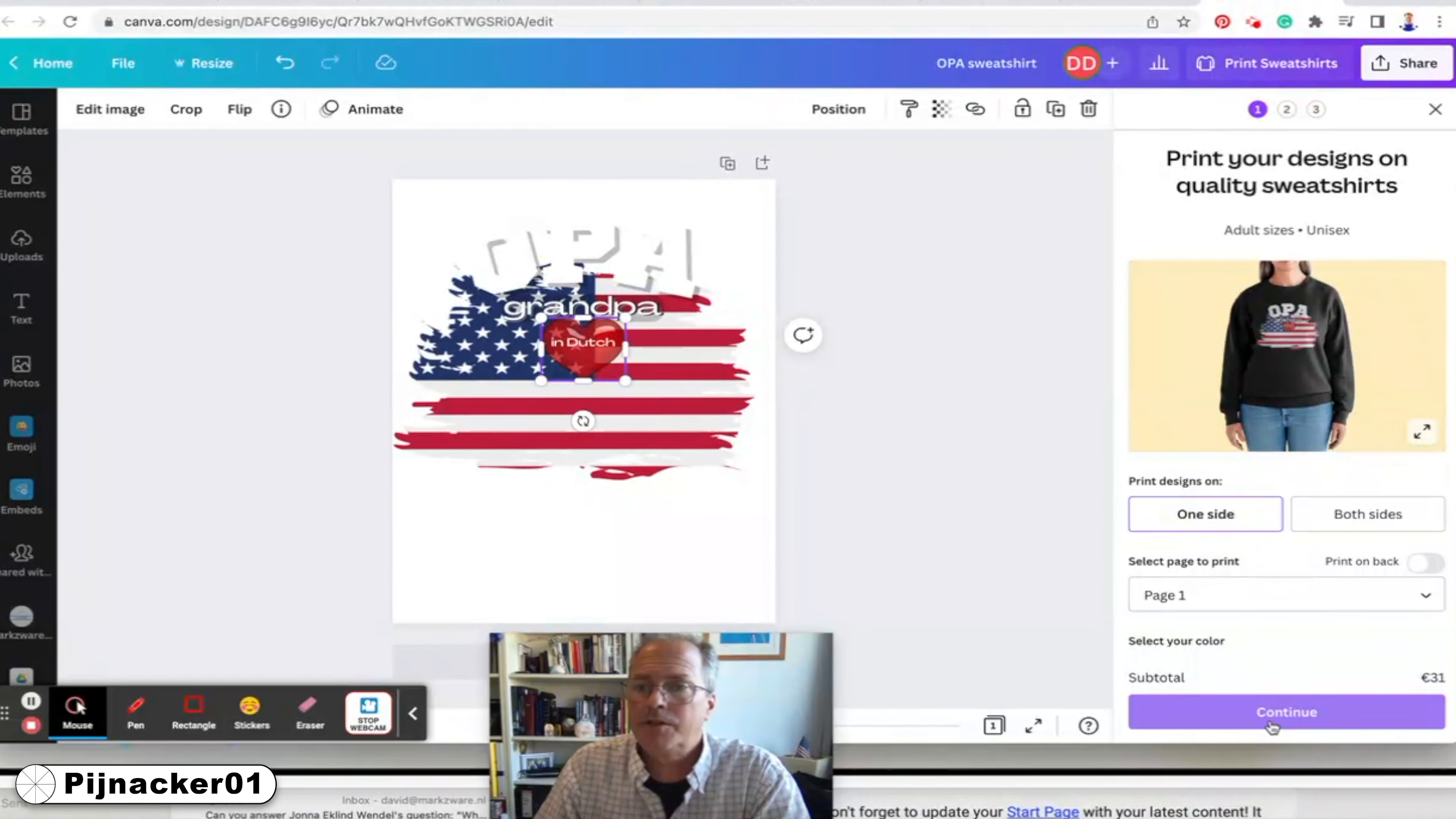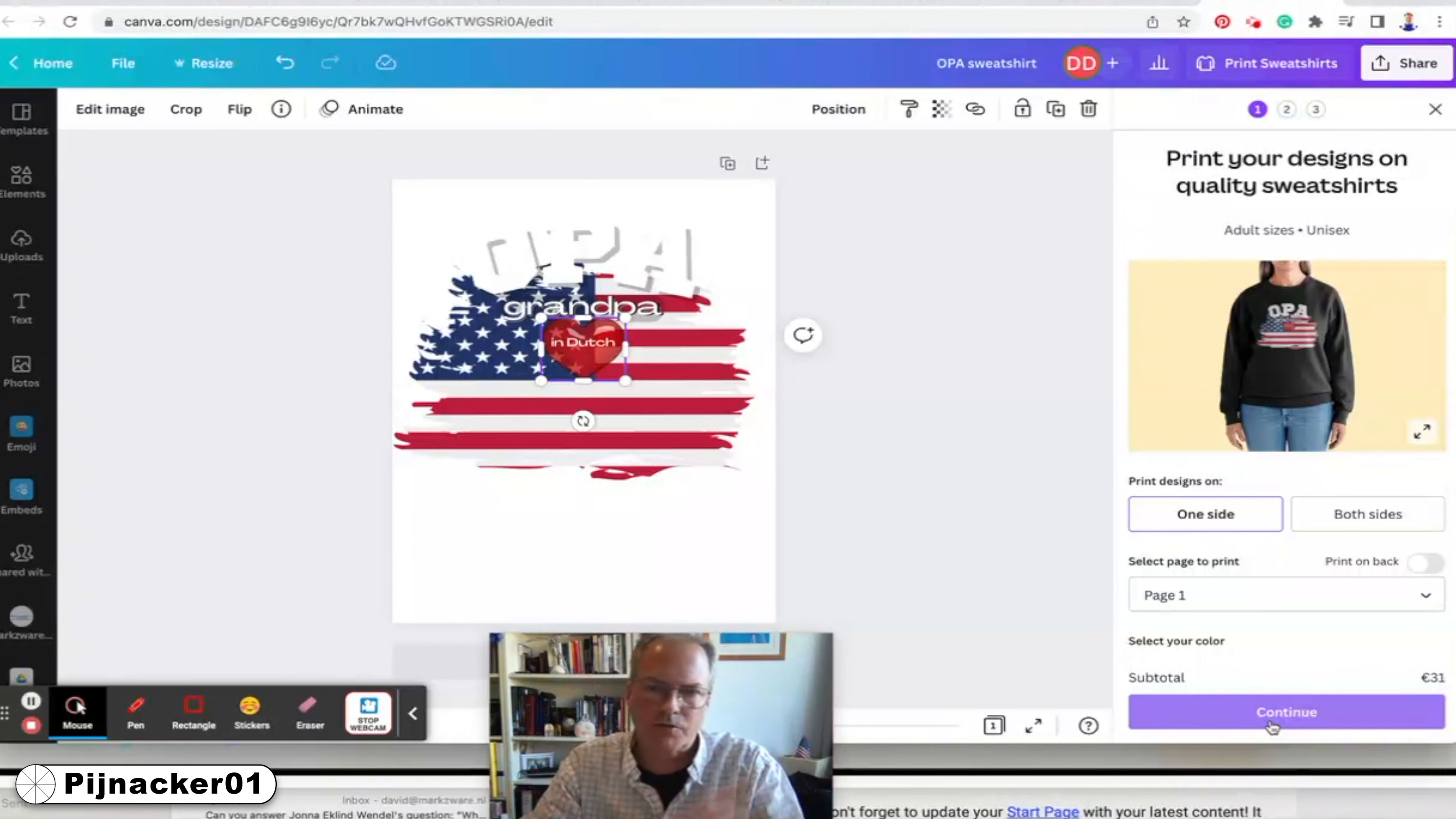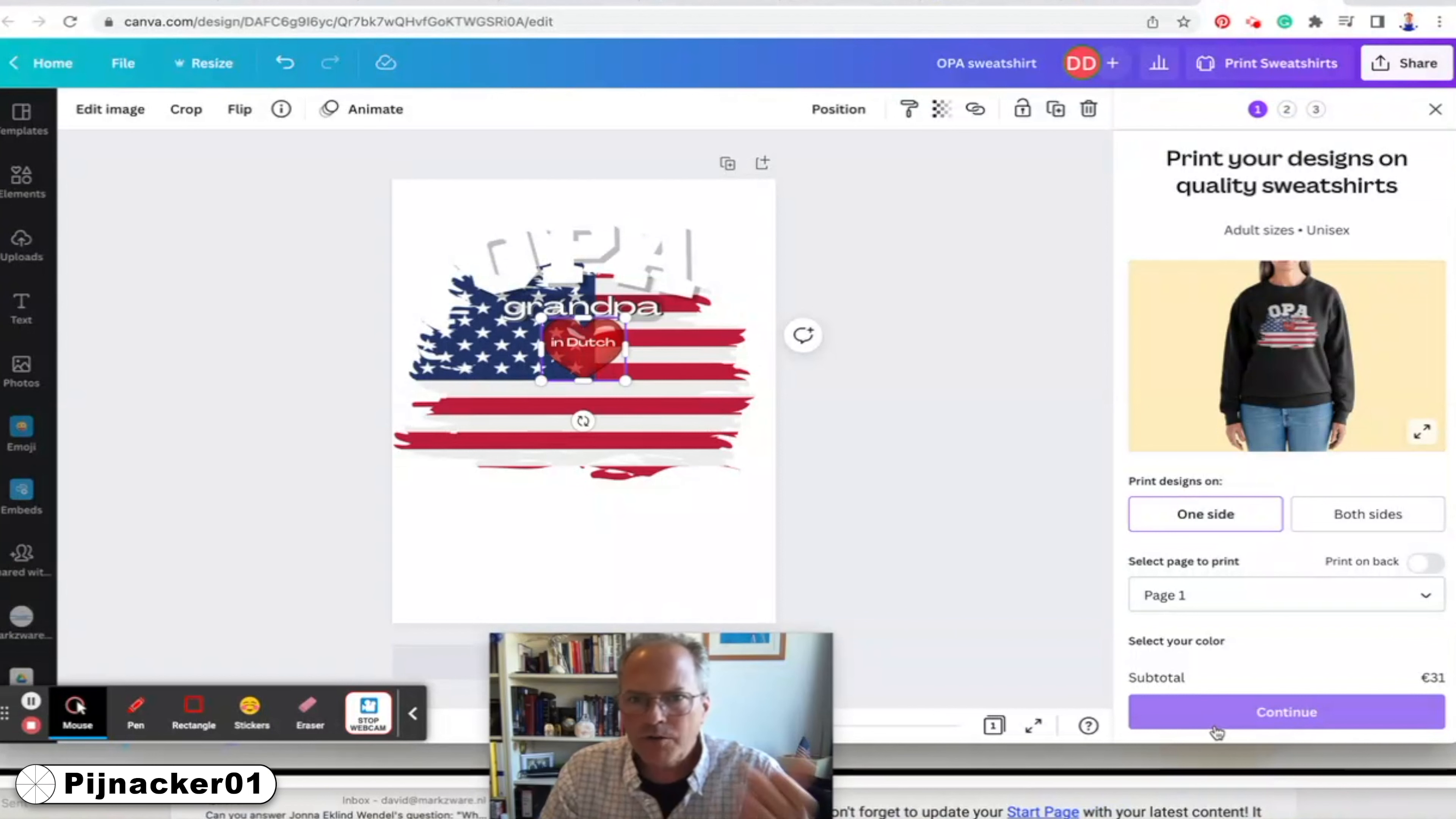And then when you continue, you basically just check out. It was very easy. You pay with, like in the Netherlands here, you pay with iDEAL or you can use a credit card, whatever, bank transfer. And then you put your shipping address. And that was that easy. So that's how easy it was to create.